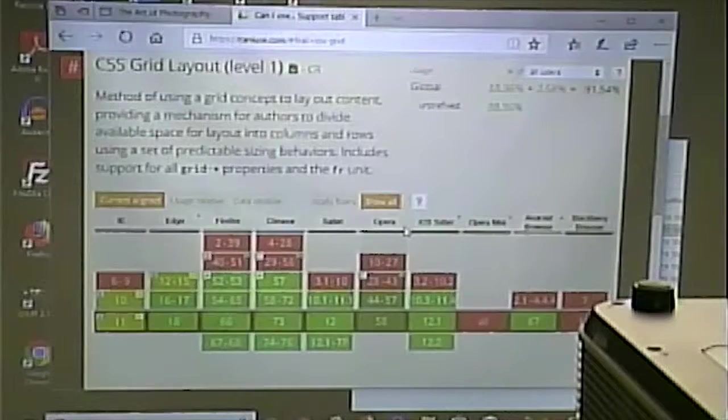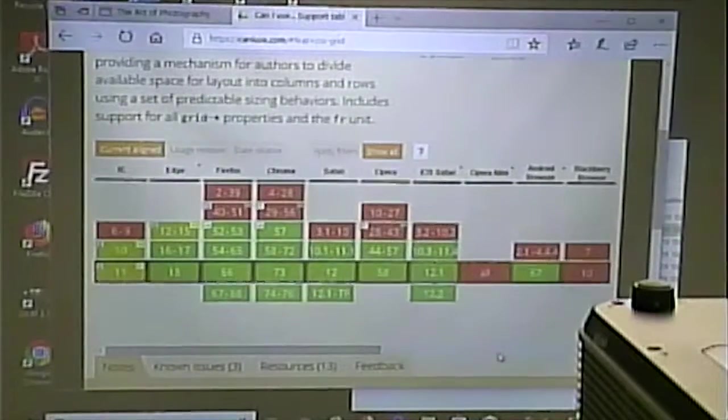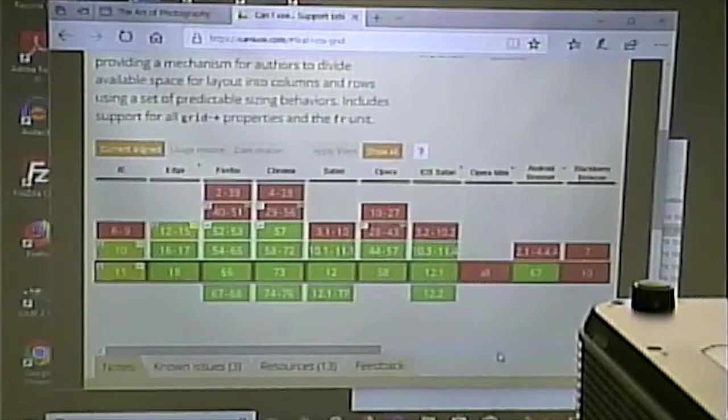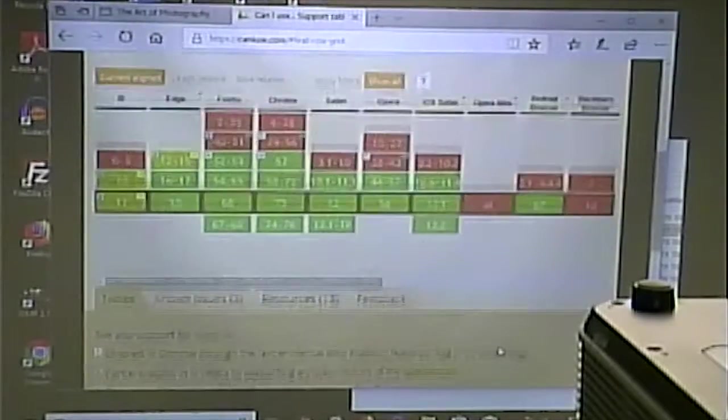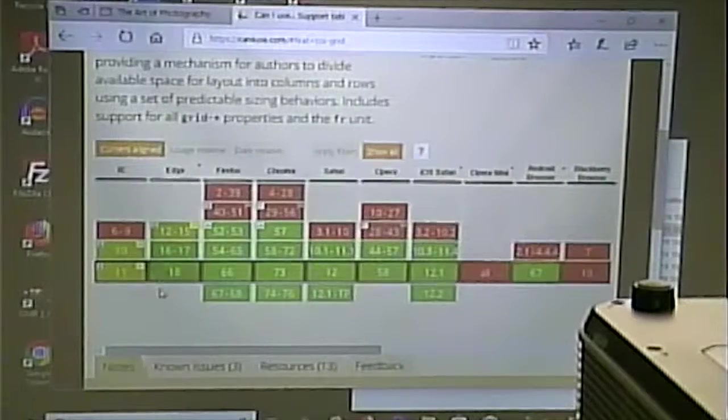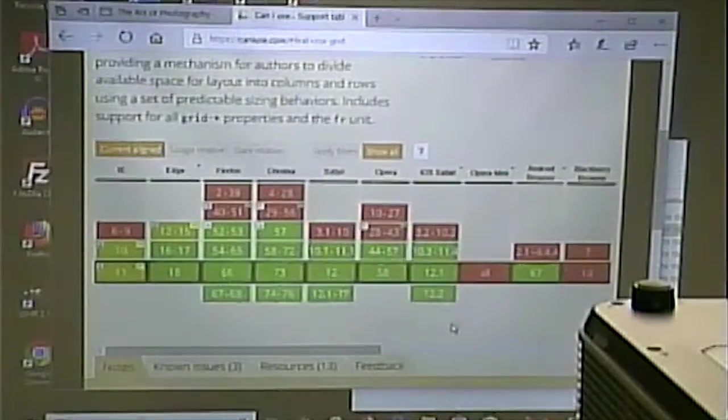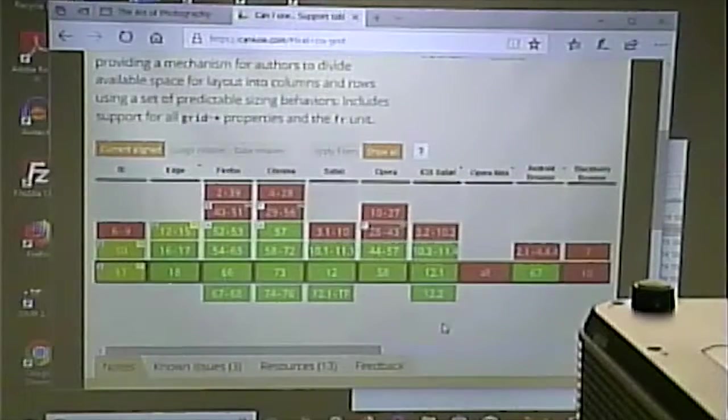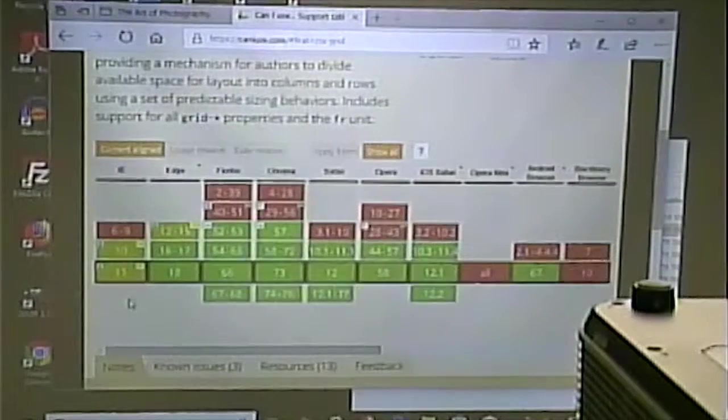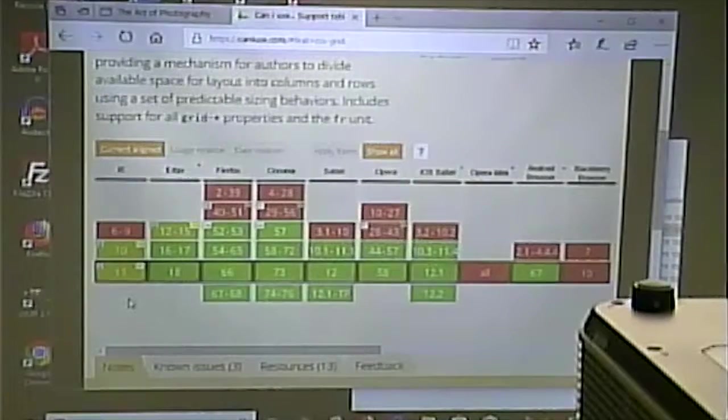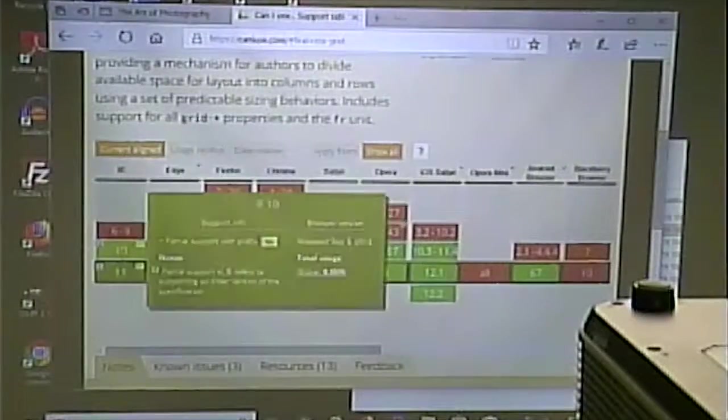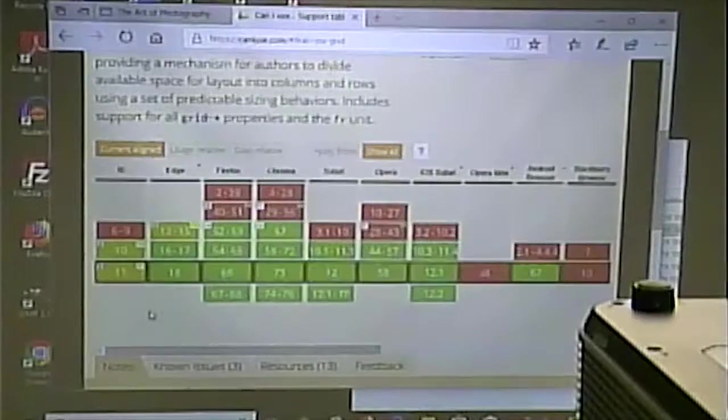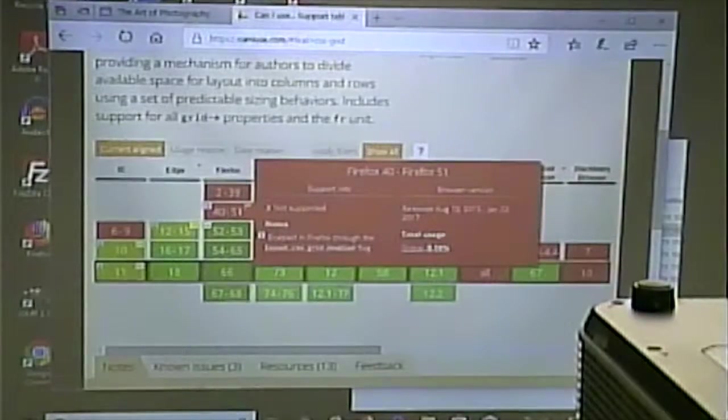And, if you notice, the dark green is that it is fully supported. The light green is supported, which means that you can use it, but certain aspects of it might not work. And the red means that, nah, it's kind of messed up.